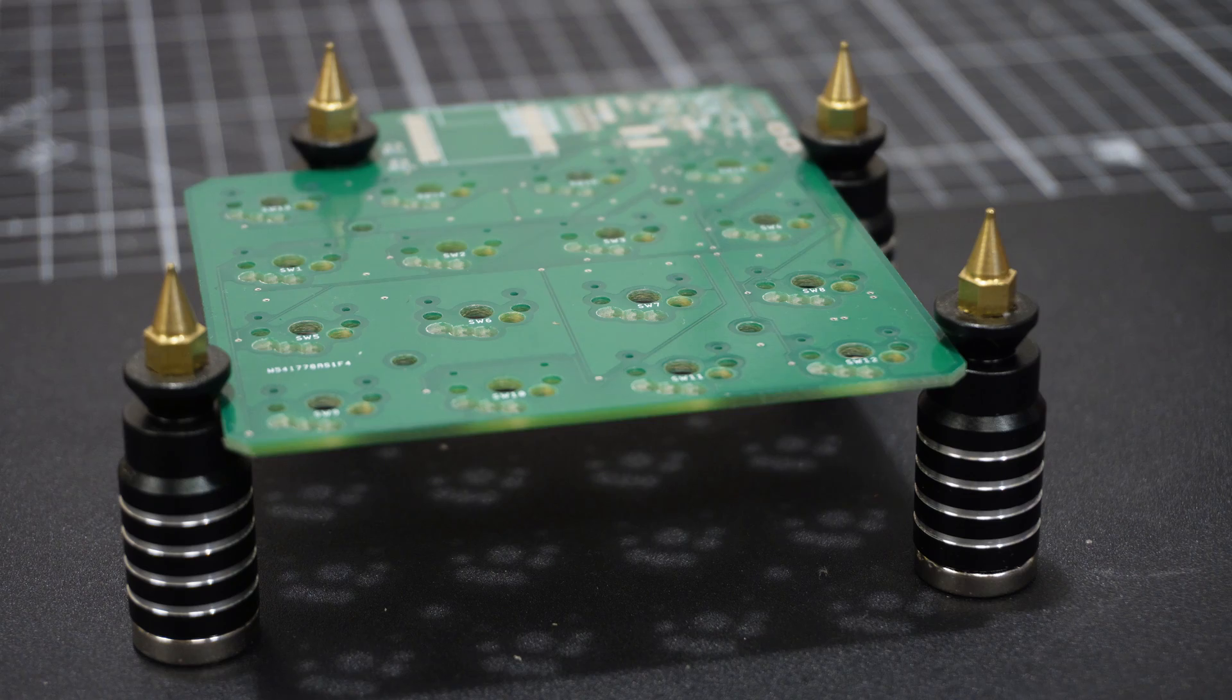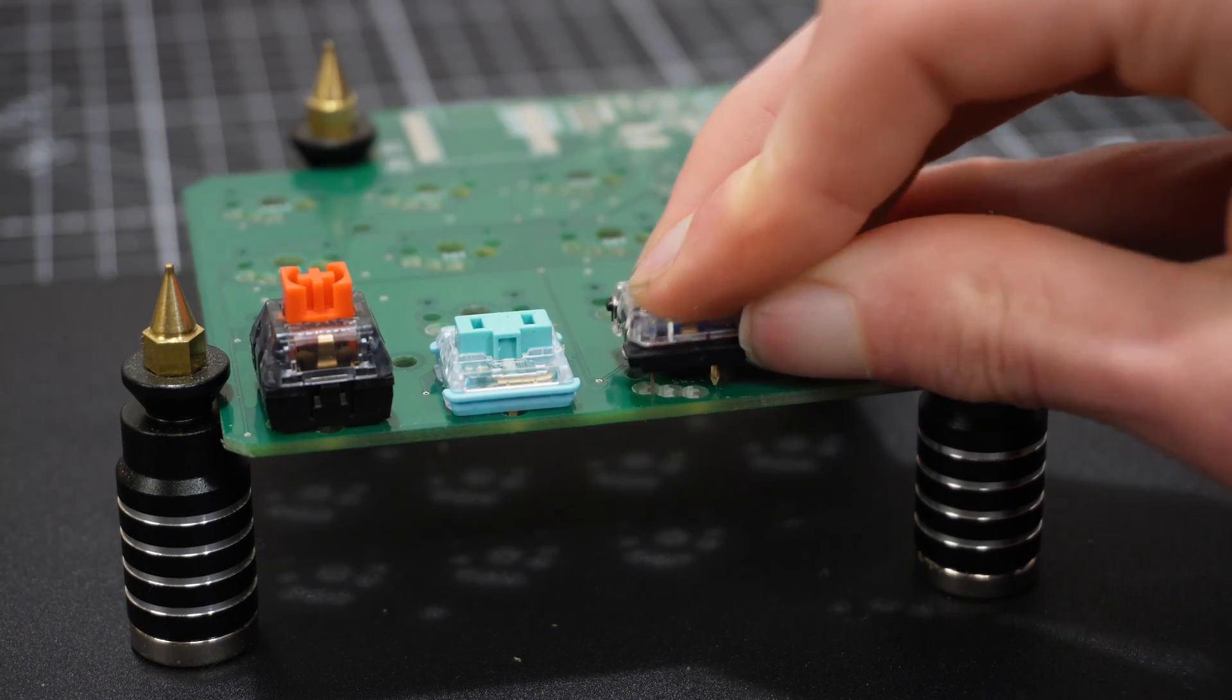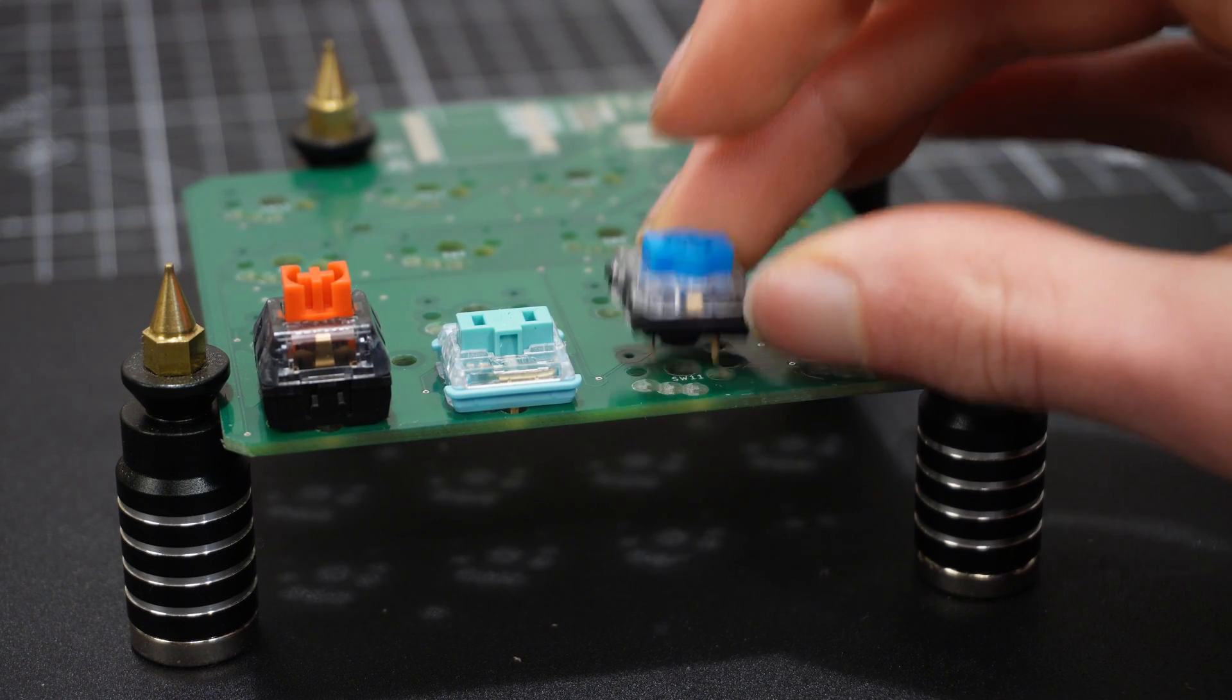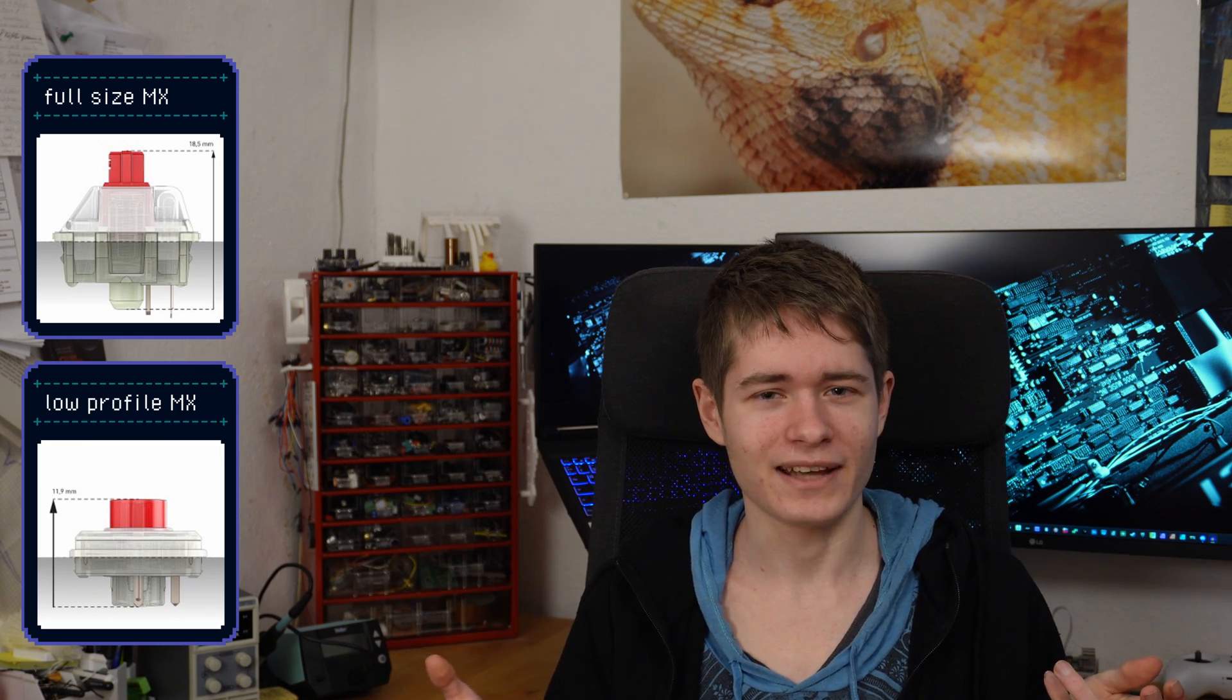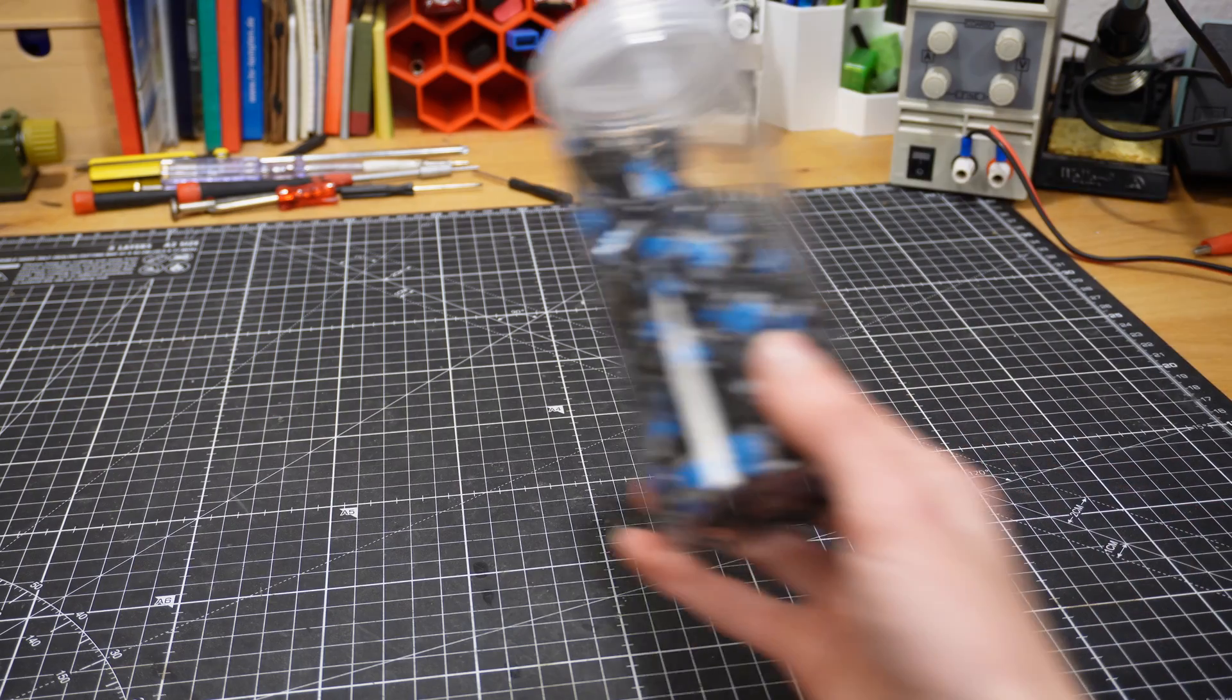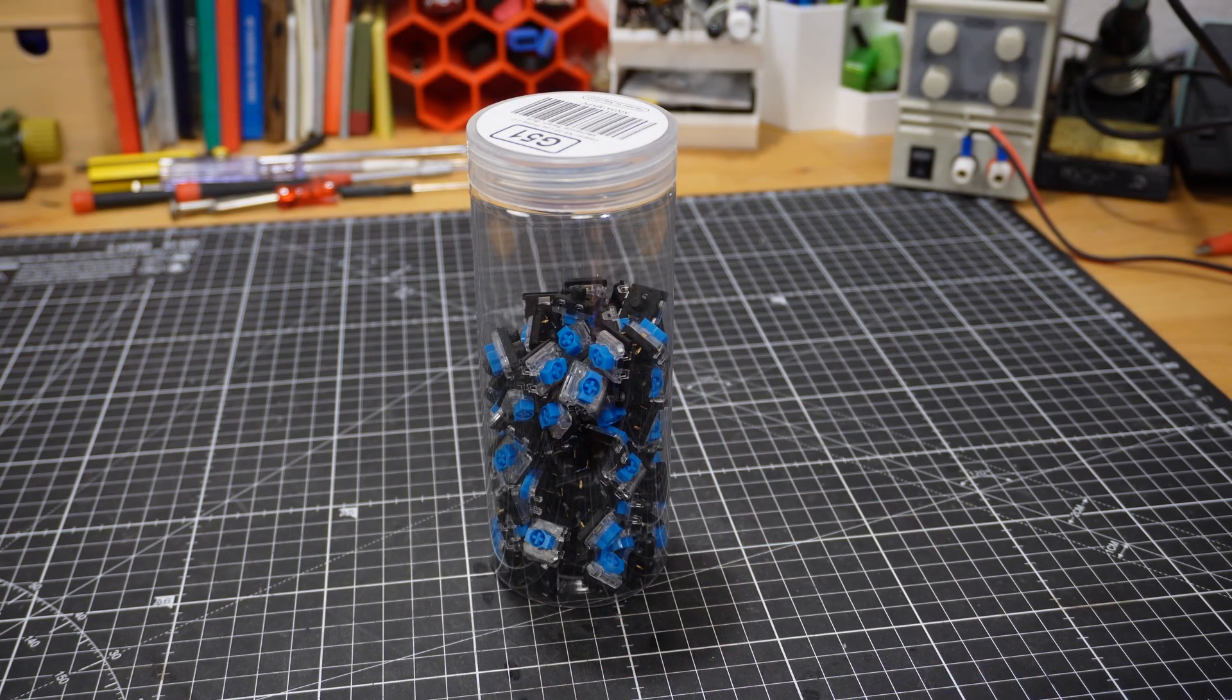Once I got the PCBs, I noticed that the switches I first bought, the Gateron Blues, did not fit. Cherry MX and Choc Low Profile seem to work fine, but Cherry MX Low Profile does not. Turns out Cherry MX and Low Profile MX have a different footprint and are not compatible. I guess I should have seen that coming, but I didn't. This meant that I couldn't use the Gateron Blues, which is a shame since I bought quite a few of them.